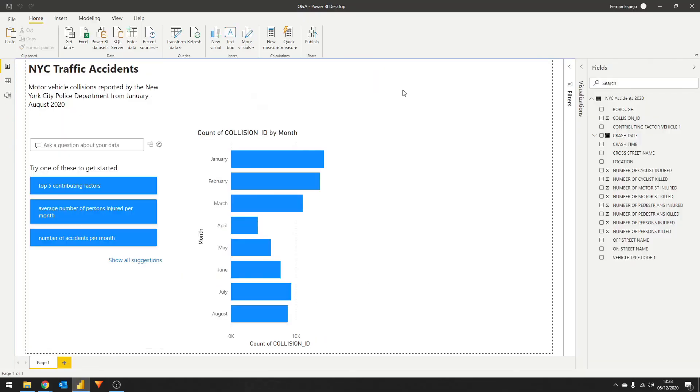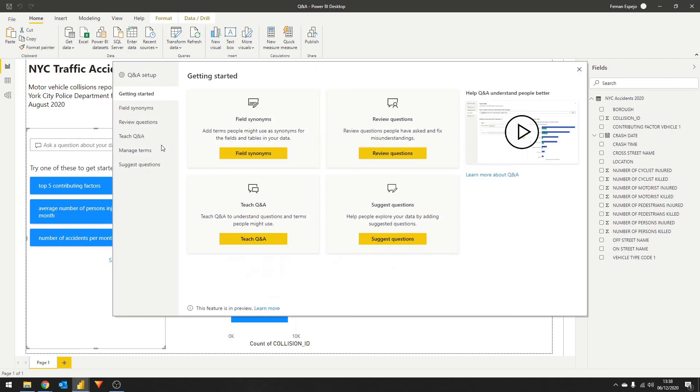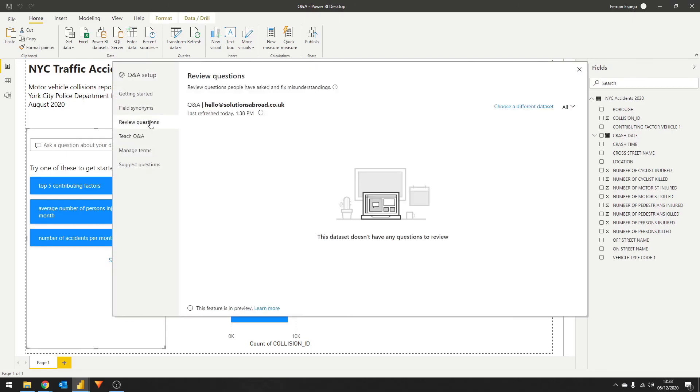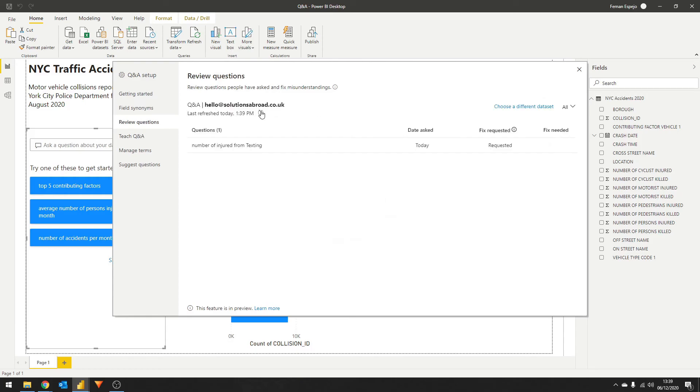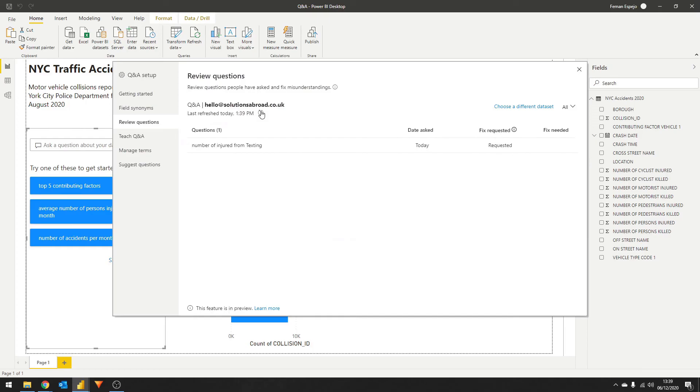Let's see how that works. From Power BI Desktop, we click the gear icon again, and this time we head straight for the review questions section. Because the data set is connected with the Power BI service, you can see the type of questions that your users ask, when it was asked, and if there are any terms that your AI didn't understand. It looks like it doesn't understand number of an injured word, so let's address the injured first.